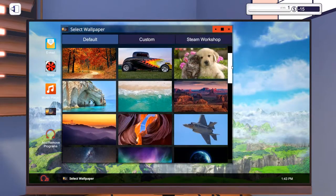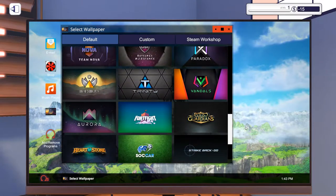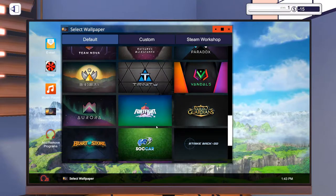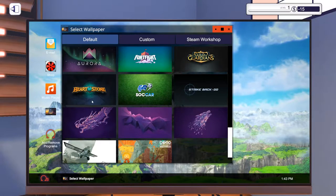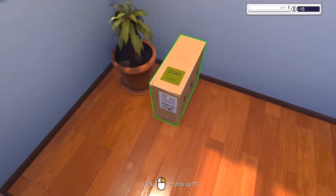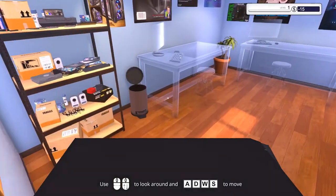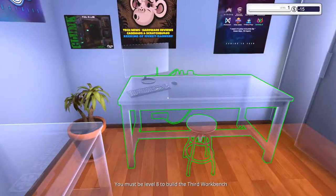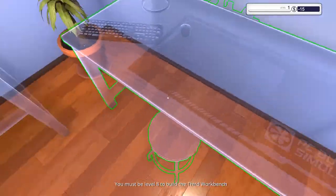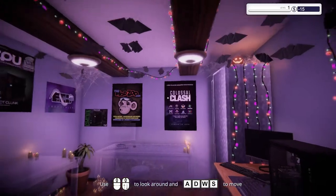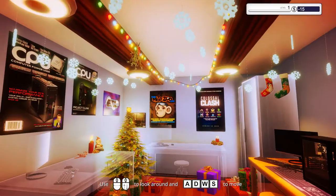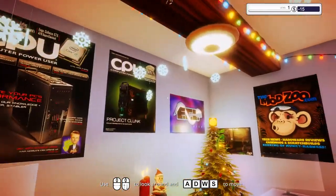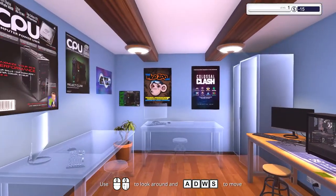We can select a range of wallpapers so these are all I think default windows ones and then there's a load of fake esports teams and then fake games like Fort Fight, Guild of Guardians, Heart of Stone. We have decorations we can change though. So we can make it all spooky, we can make it all festive and it's got music specifically for it as well. There's a dinosaur? Let's just go back to default.